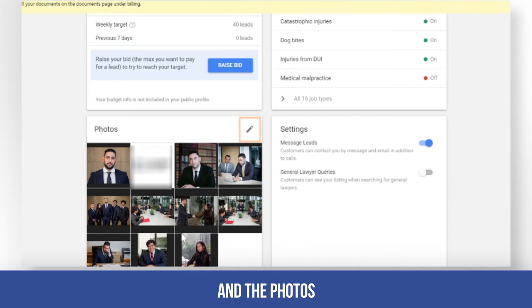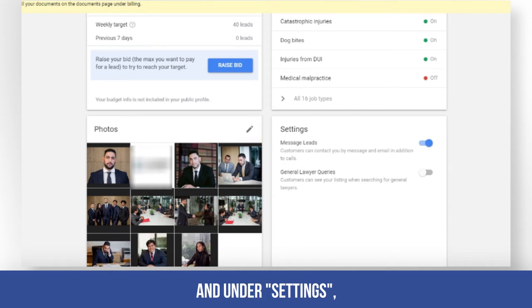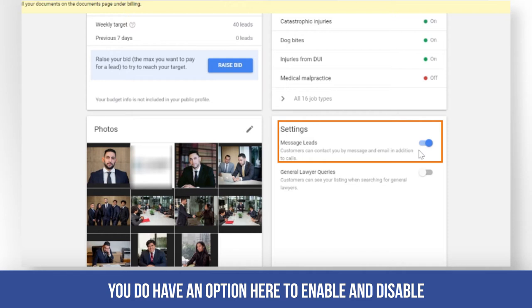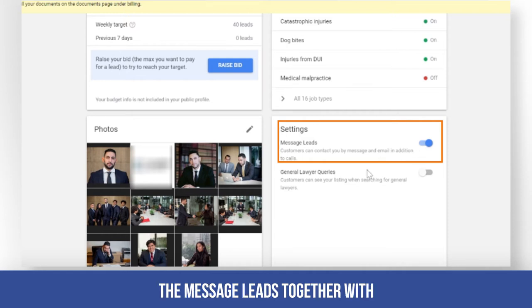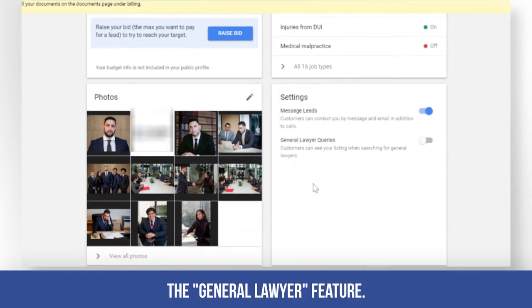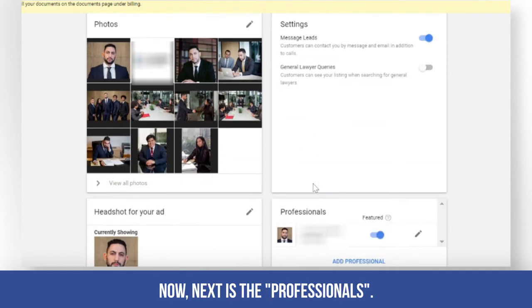Next, review the photos. Under settings, you also have an option to enable or disable message leads together with the general lawyer feature.